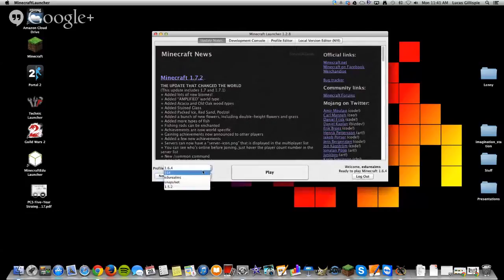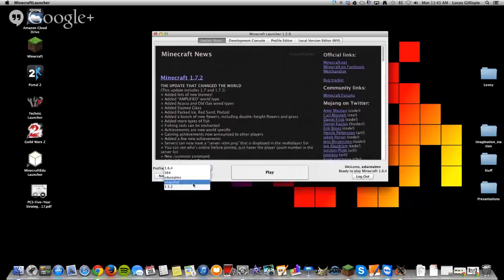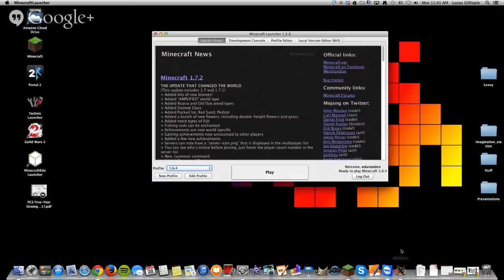One cool thing, too, is you can also go out and try out the different snapshots as they're kind of pre-releasing stuff before they become official. You can try some new stuff there, which is really cool. And so then once you do that, you just click Play, and you will be good to go.